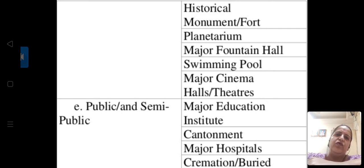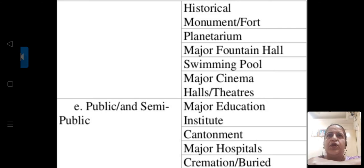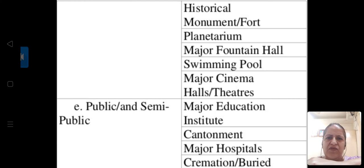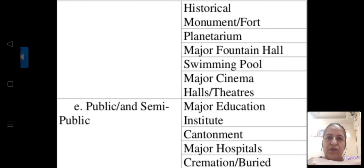Historical monuments such as Sinhagad Fort and Shaniwarwada Fort, which is well-placed in the city, also fall under land use. Planetarium, swimming pools, major cinema halls, and theaters — the young generation is very well aware of these places. These are all examples of land used for historical and recreational purposes.